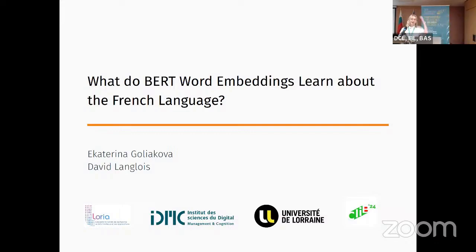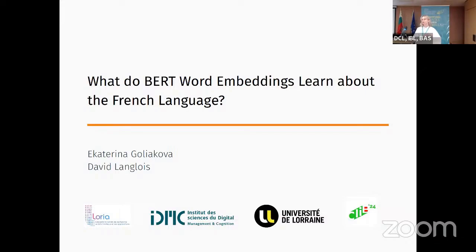Hello, everyone. My name is Yekaterina Golekoa, and today I'm a representative of University of Lorraine and the Research Center Laureate located in Nancy, France.